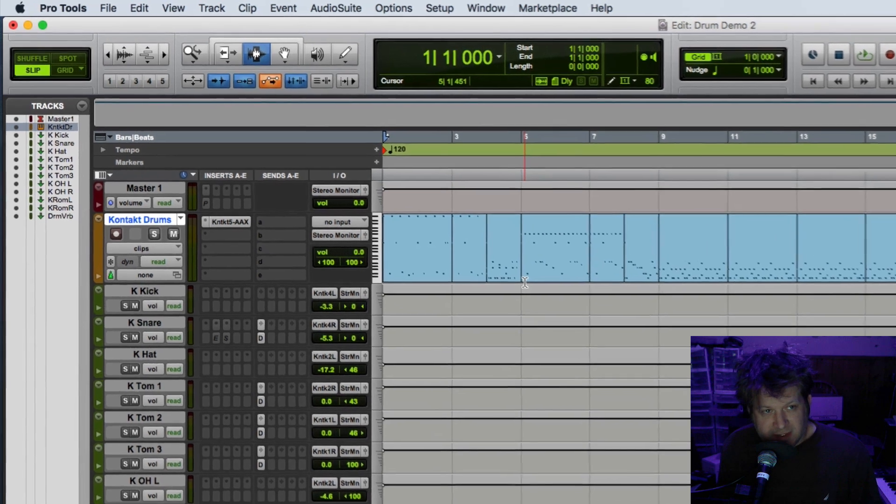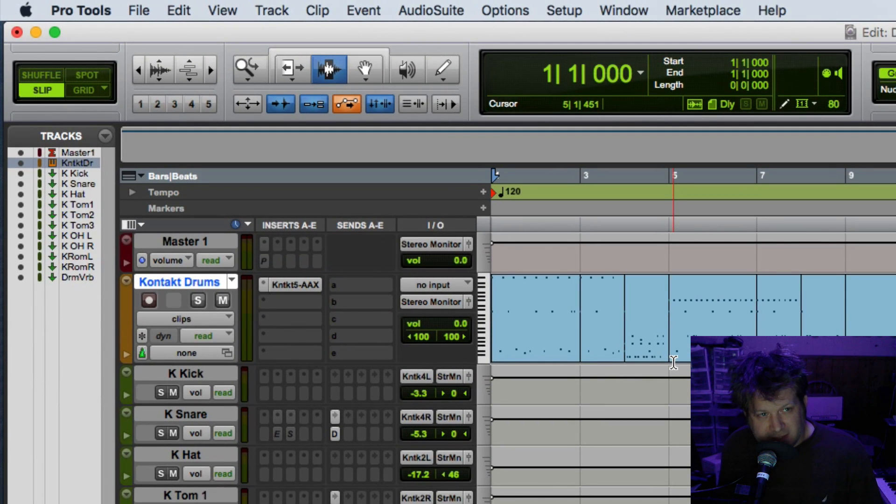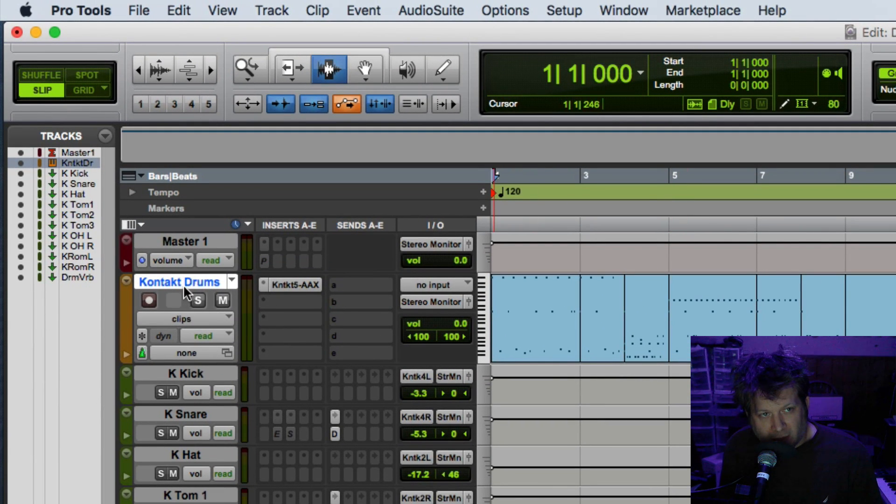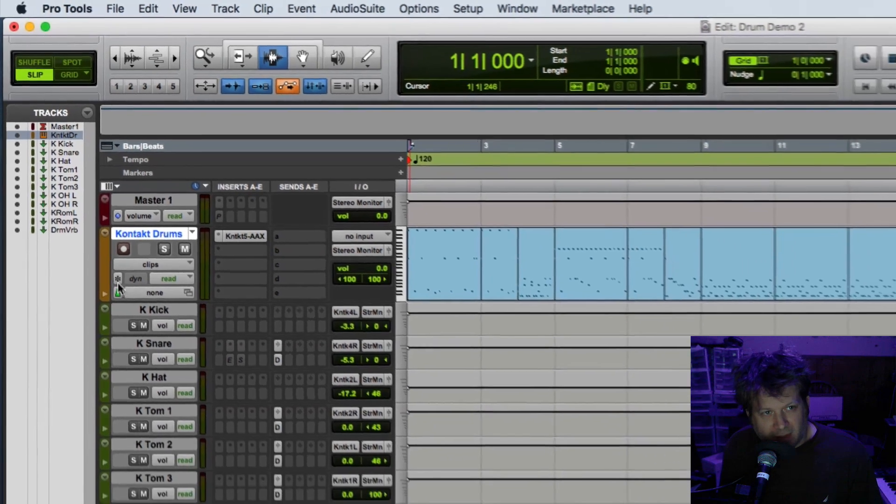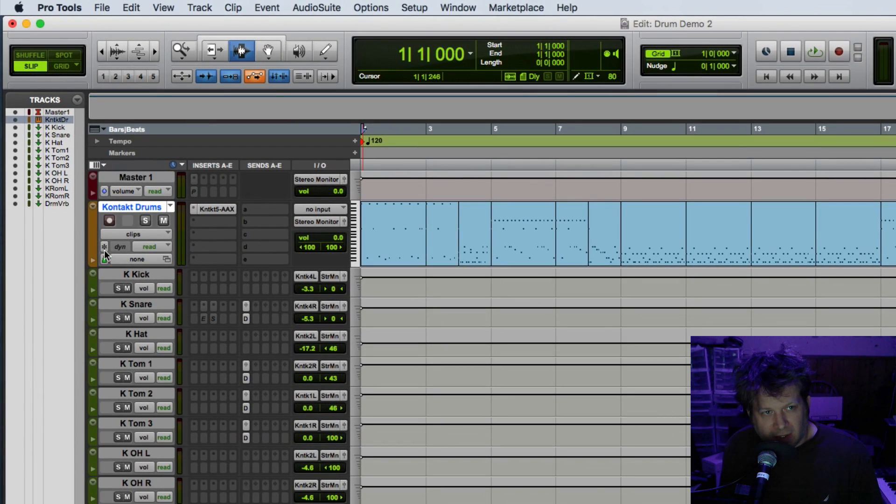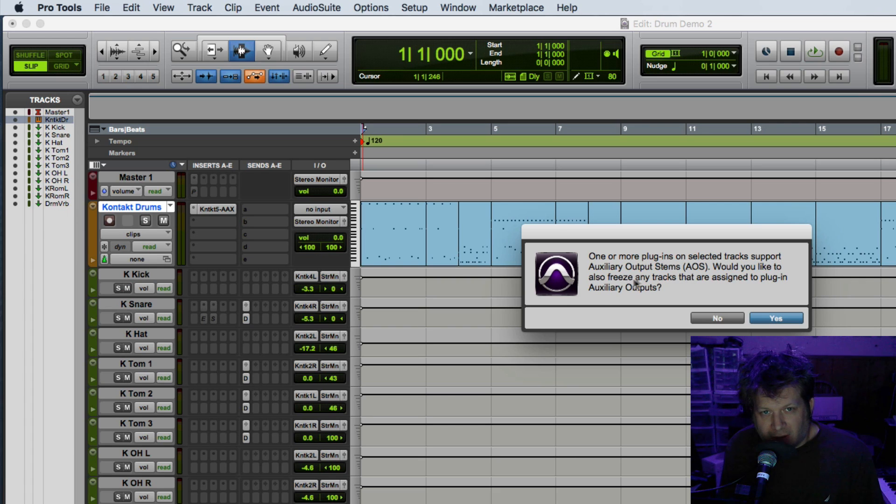Now I can freeze these tracks by simply pressing the freeze button on the upper left hand corner of the Contact drums. You can see a little snowflake icon. If I click on that it'll give me a warning message.